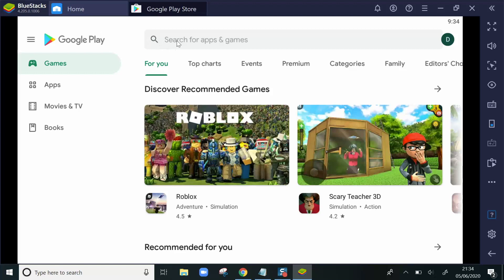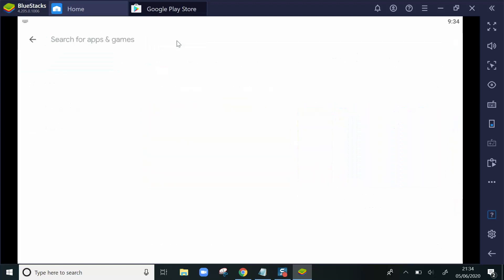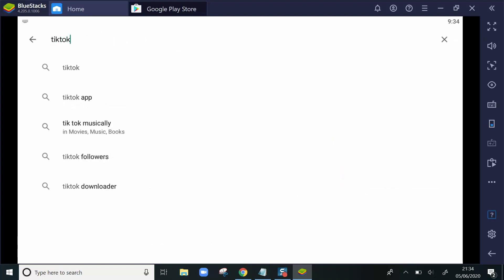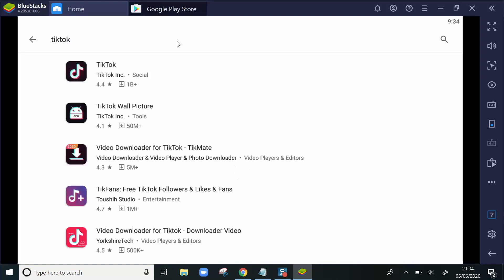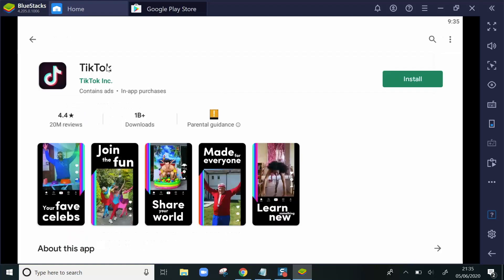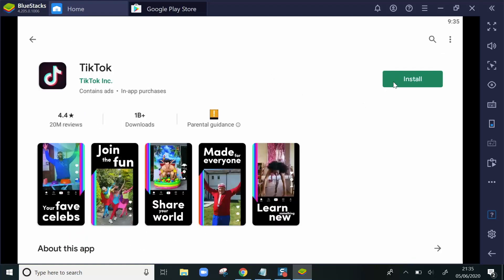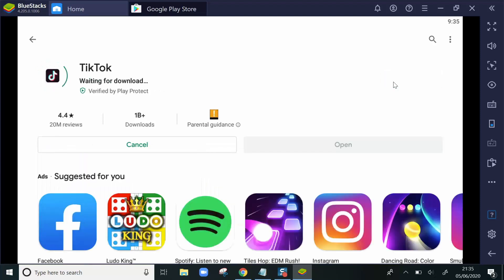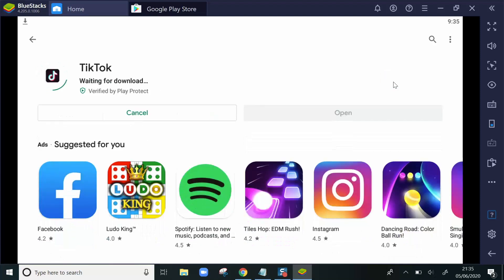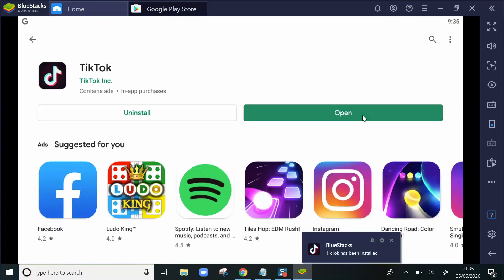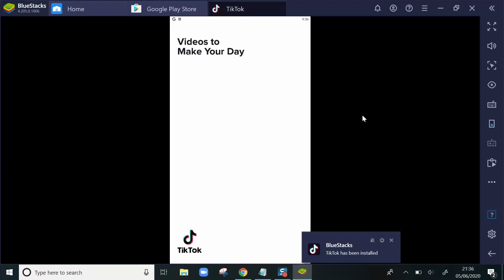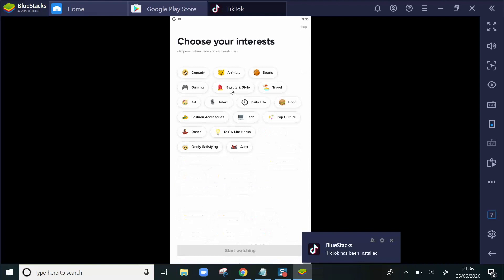Now, what I'll do is search for TikTok. Click Open to open the app. And you can now see TikTok on my screen.